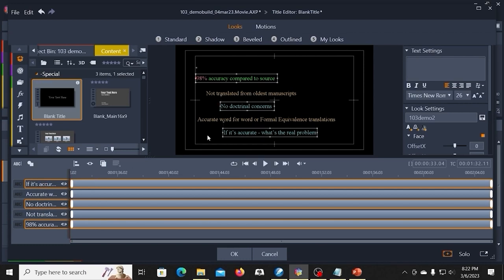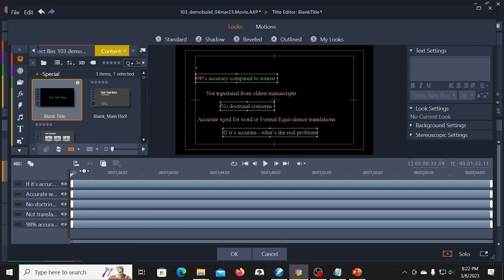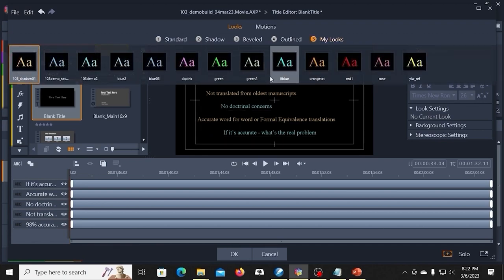Or I can control click and designate which ones I want to do. So you can get some text effects there. Alternate colors. Do whatever. And once those are selected, you can go to the looks and apply those.